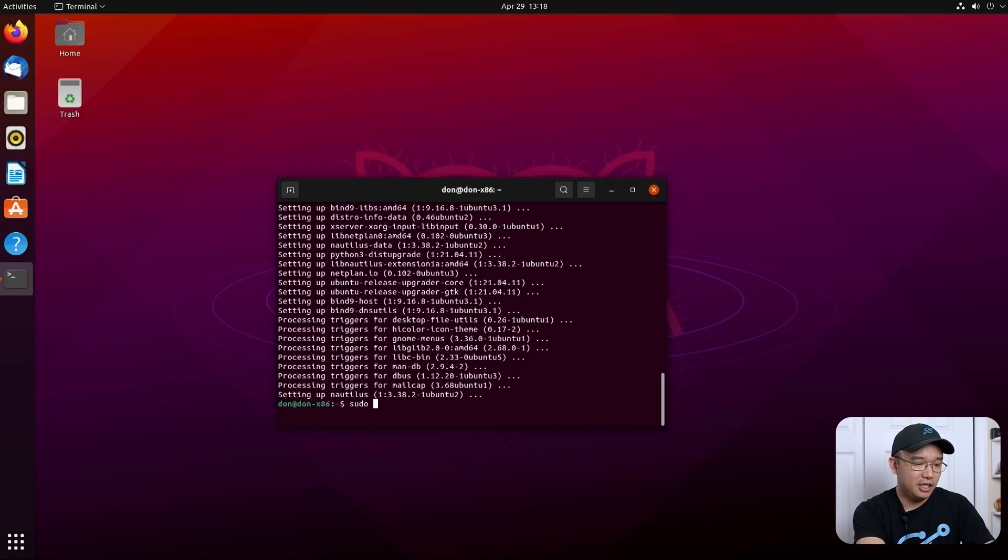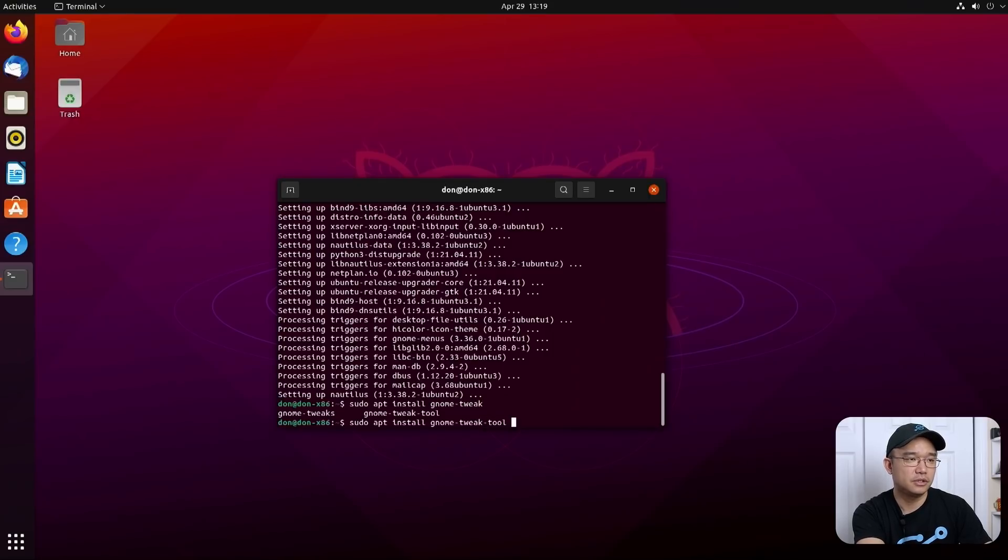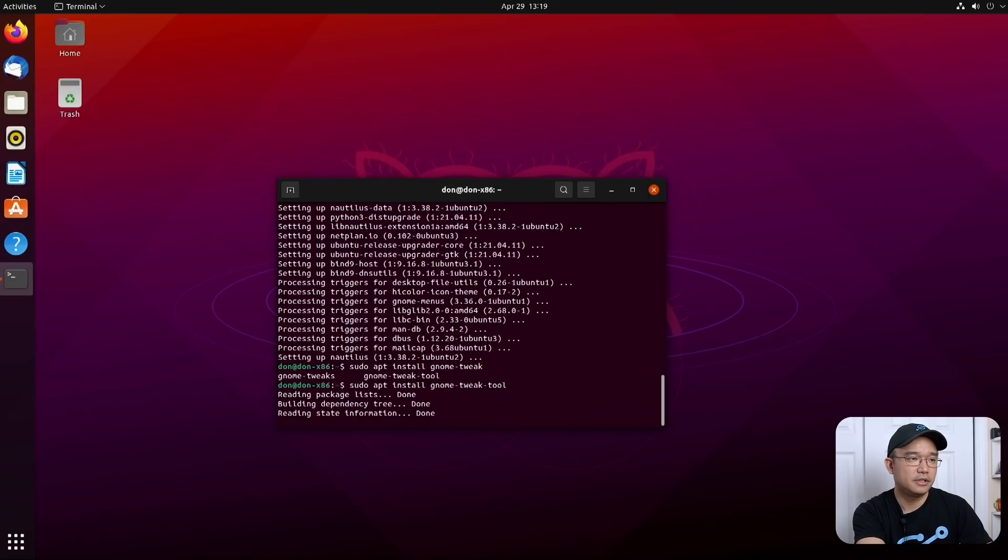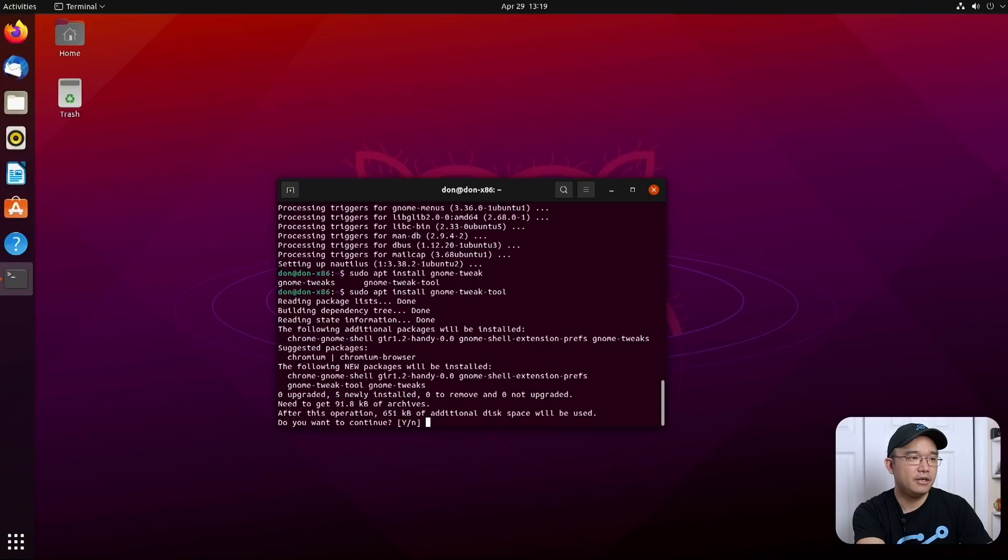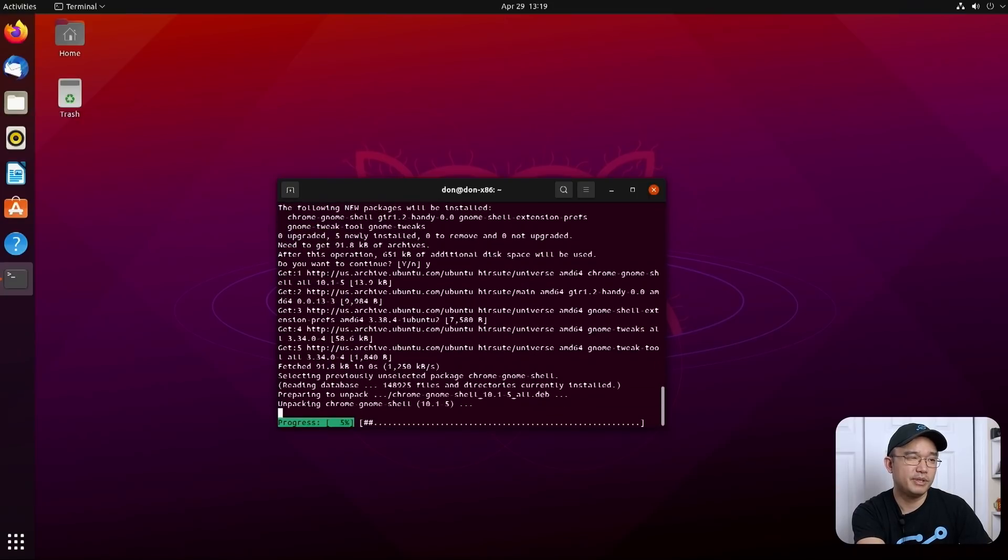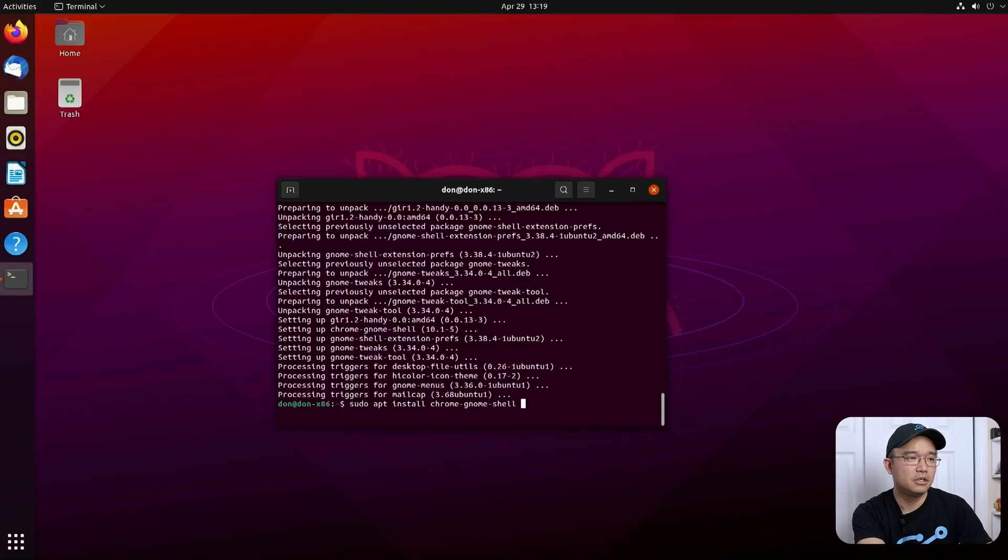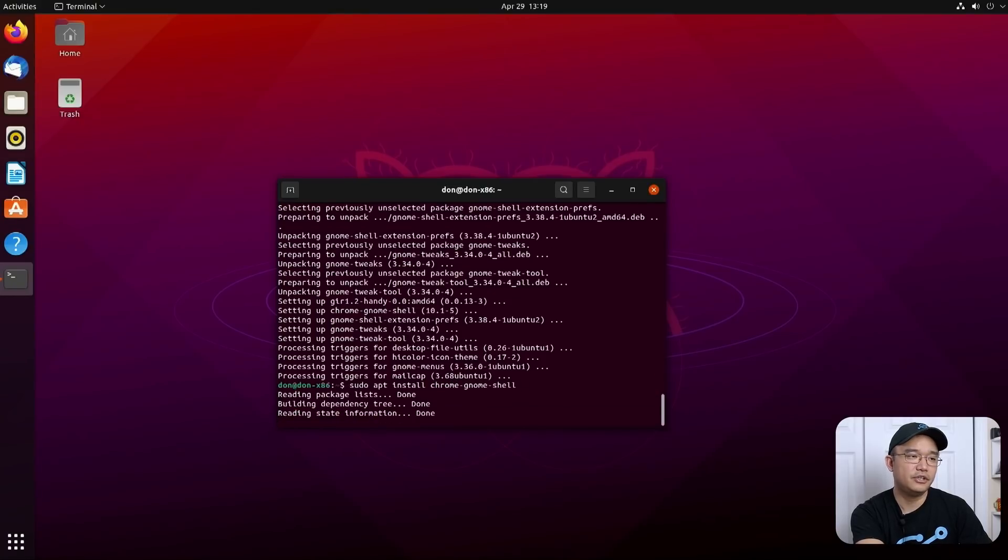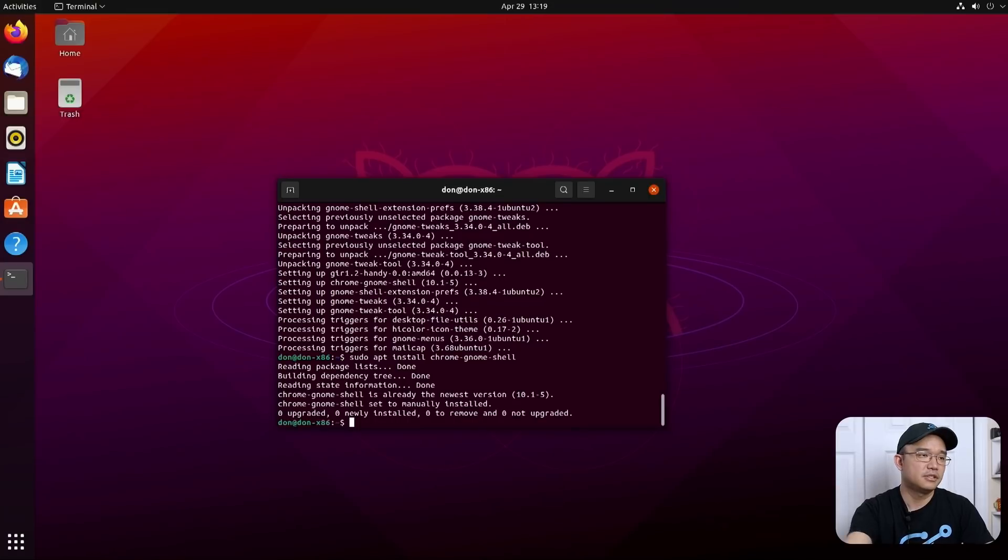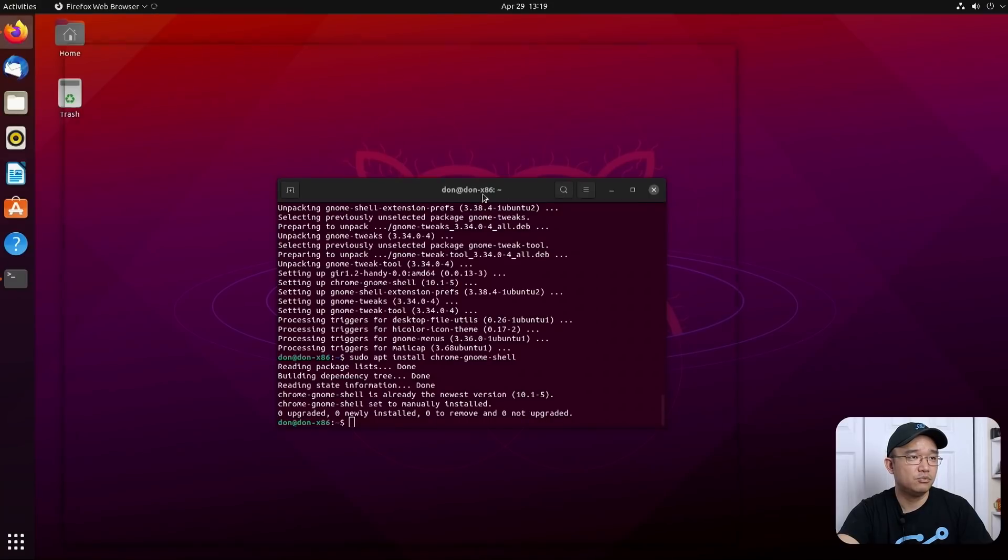Now that we're done installing all the updates, I'm going to do sudo apt install gnome tweak tools. And also, I am going to install something called Chrome extensions. sudo apt install chrome gnome shell. There you go. That's what it is. All right, that's installed. Now, we can pop over and start downloading the packages we need.